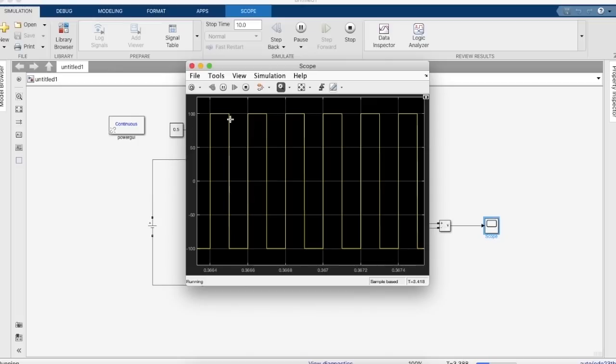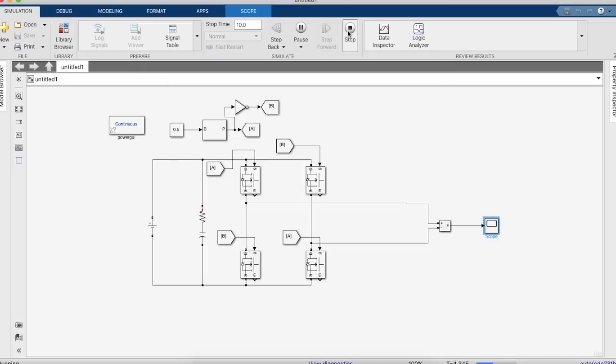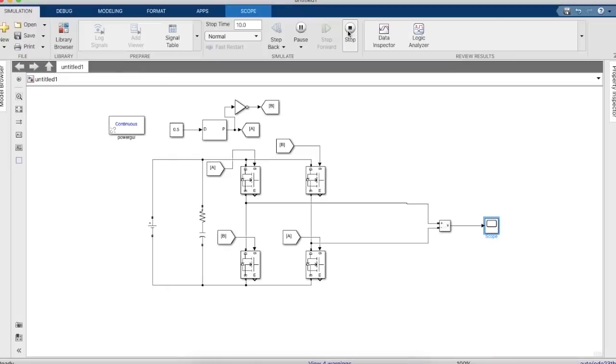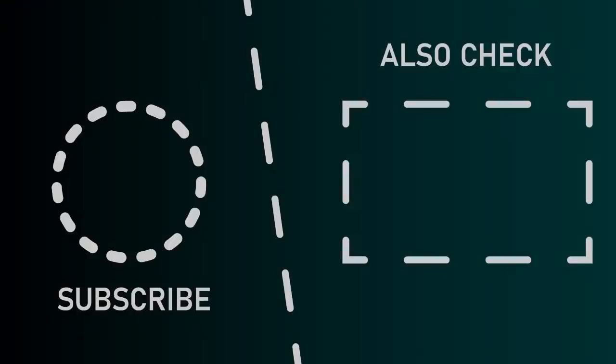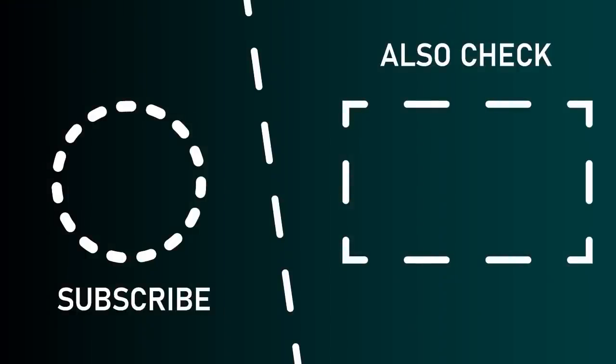So thank you for watching our video. We hope you find it useful. Also do check out our other videos that we have on our channel. Thank you.